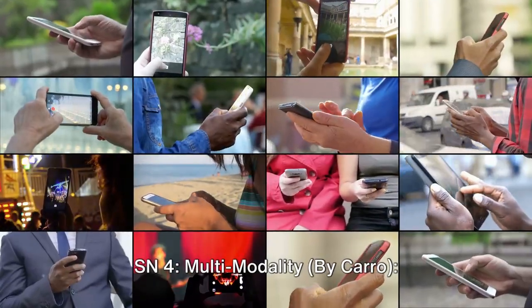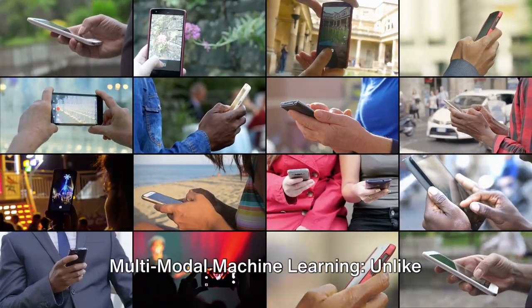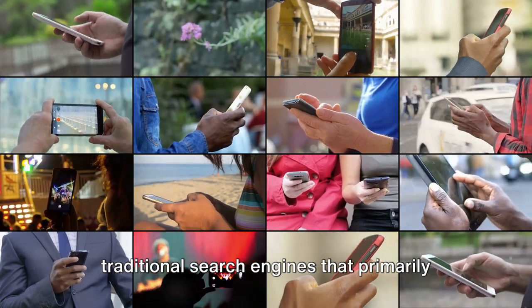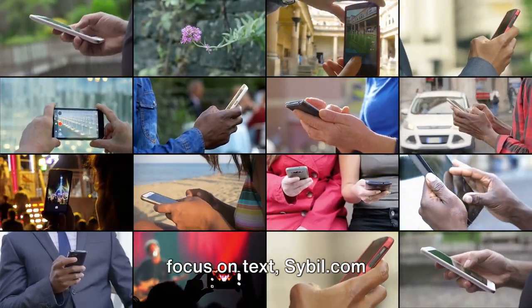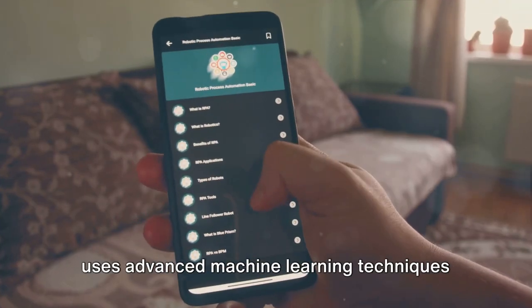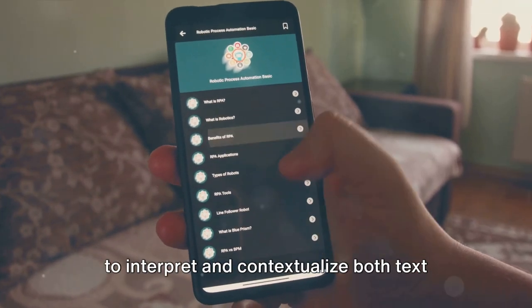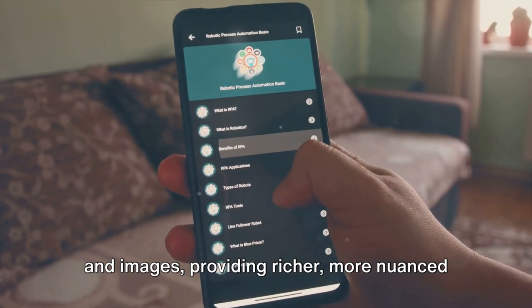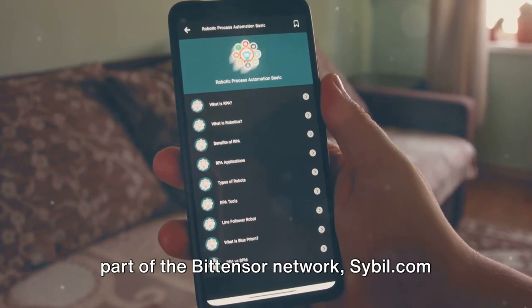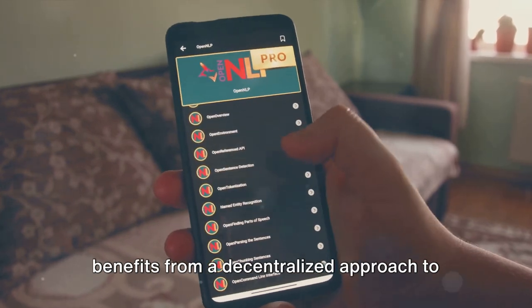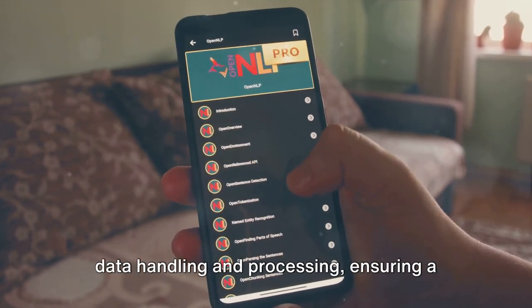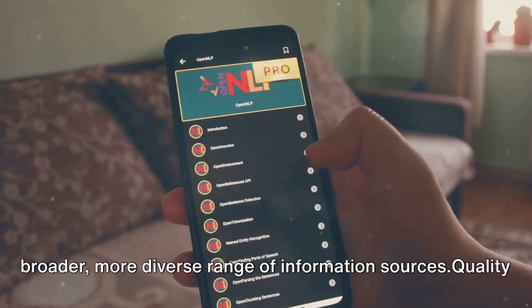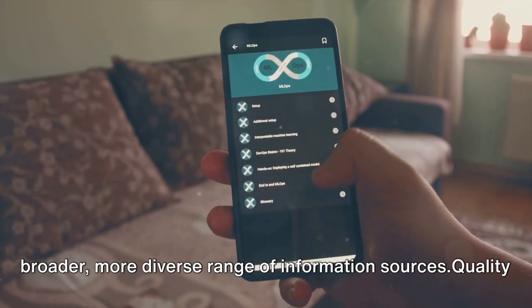SN4 Multimodality by CARO focuses on multimodal machine learning. Unlike traditional search engines that primarily focus on text, Sybil.com uses advanced machine learning techniques to interpret and contextualize both text and images, providing richer, more nuanced search results. As part of the Bittensor network, Sybil.com benefits from a decentralized approach to data handling and processing, ensuring a broader, more diverse range of information sources.